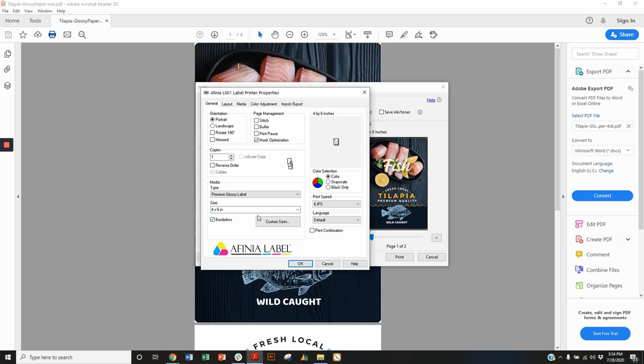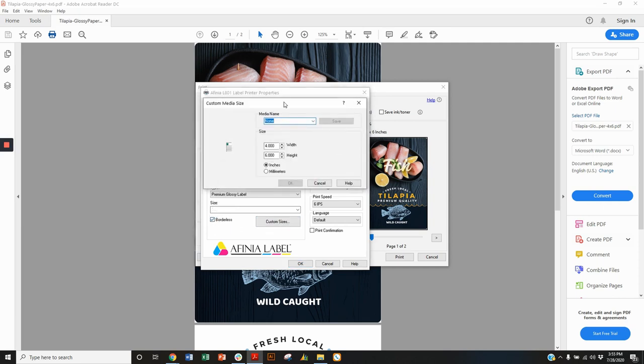We can override that. One setting that's helpful is this borderless that's going to expand where we're printing the ink a little bit and help us get closer to the edge.